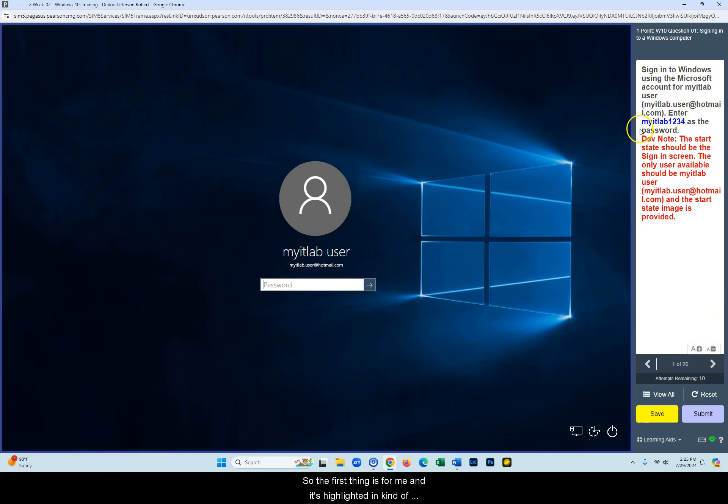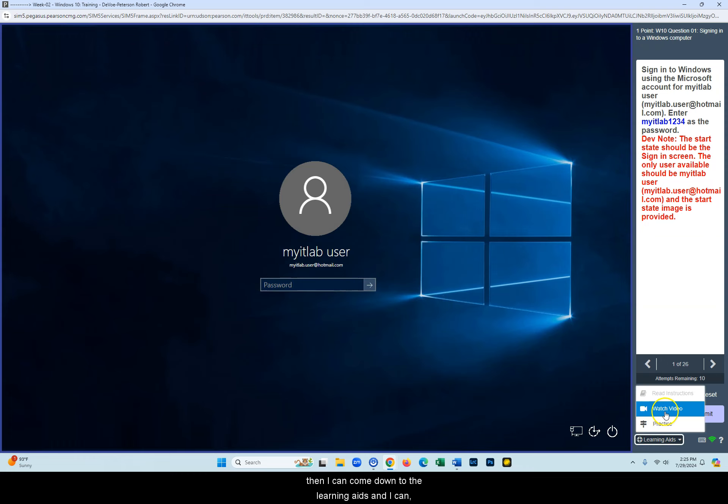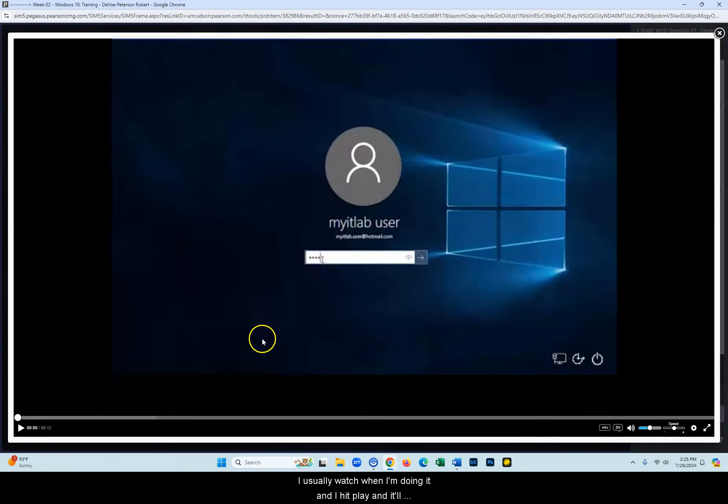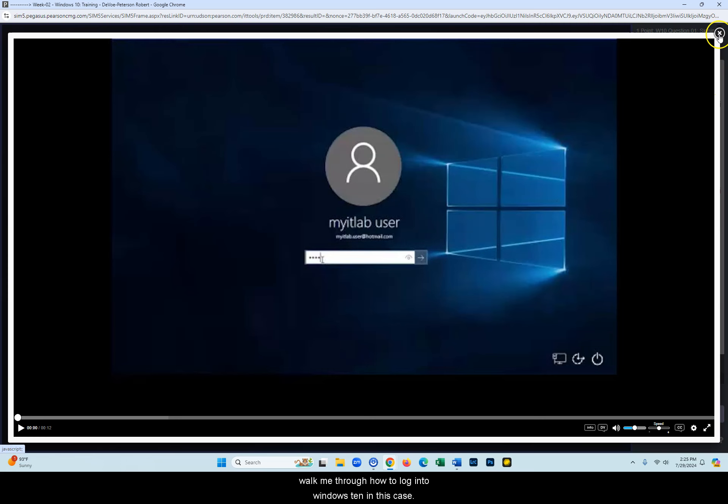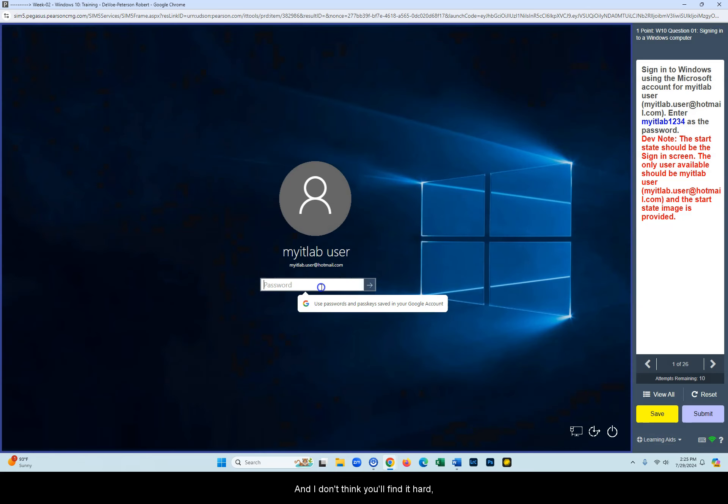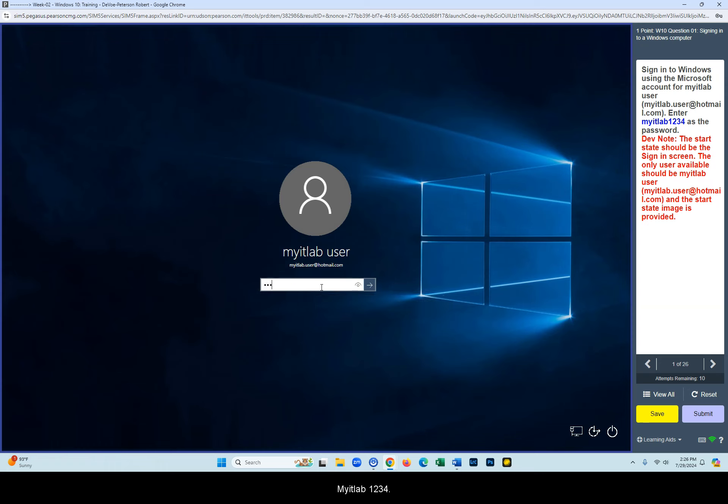The first task, I'm going to maximize this screen just makes it easier. I have a wide aspect screen so the instructions are on the right. If my screen was less wide, if it was a little taller, then these instructions would show up on the bottom of the screen. The first thing is for me, and it's highlighted in a deep blue, is type in myitlab1234 as the password right in here. Let's say I don't know how to do it. Then I can come down to the learning aids and I can practice or watch a video. I usually watch when I'm doing it and I hit play and it'll walk me through how to log into Windows 10 in this case. And I don't think you'll find it hard. So I'm just going to do it.